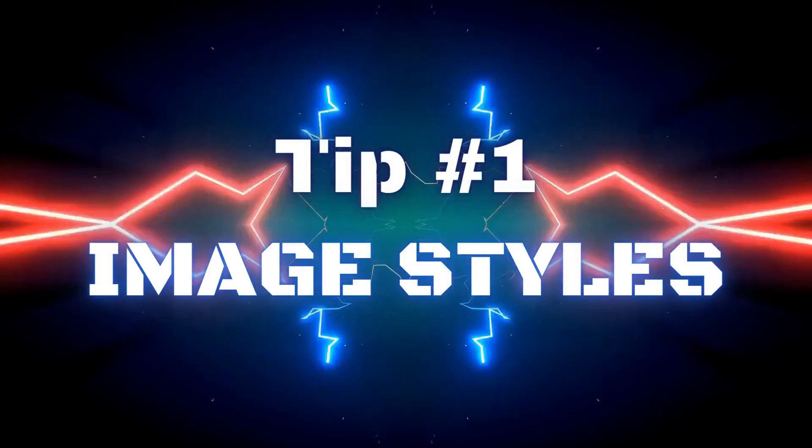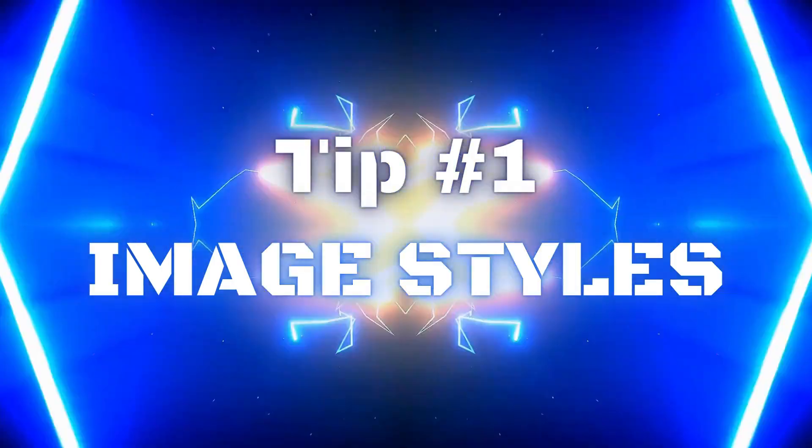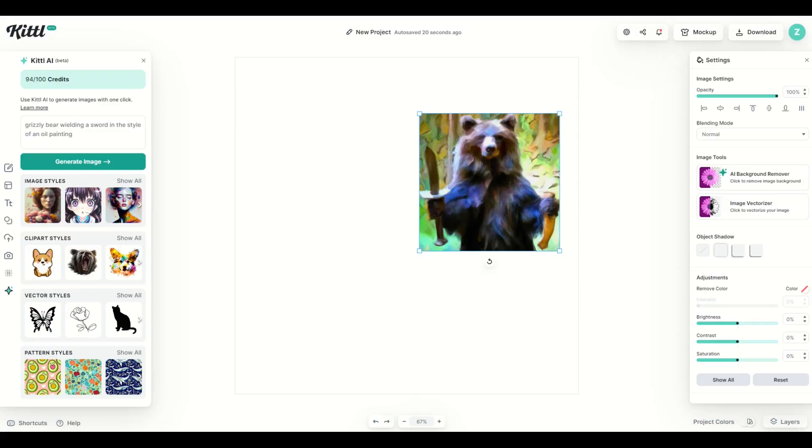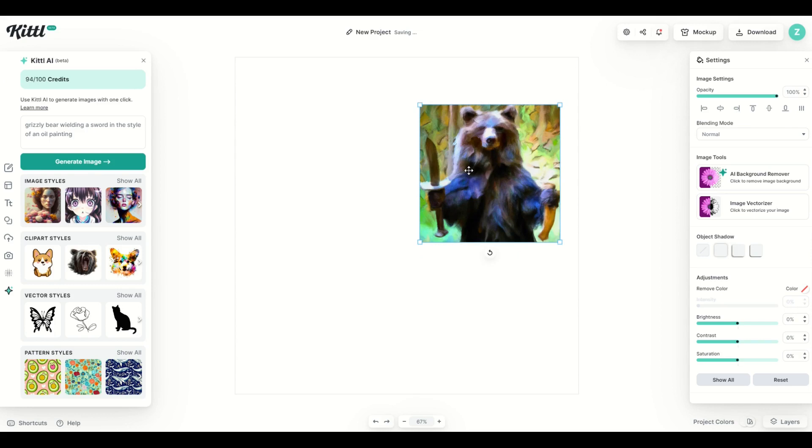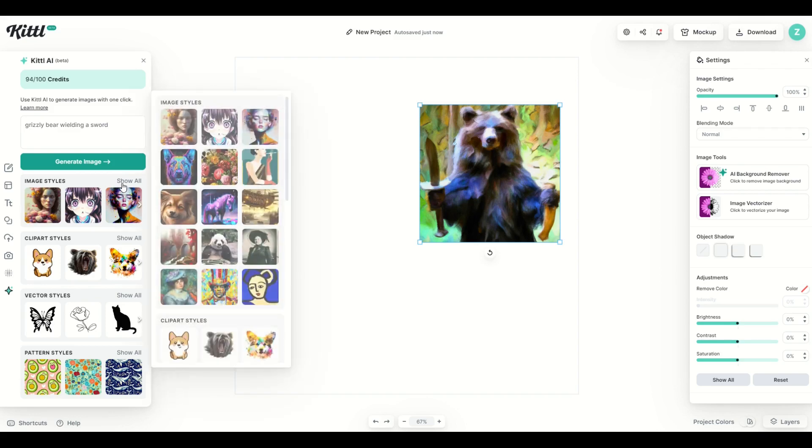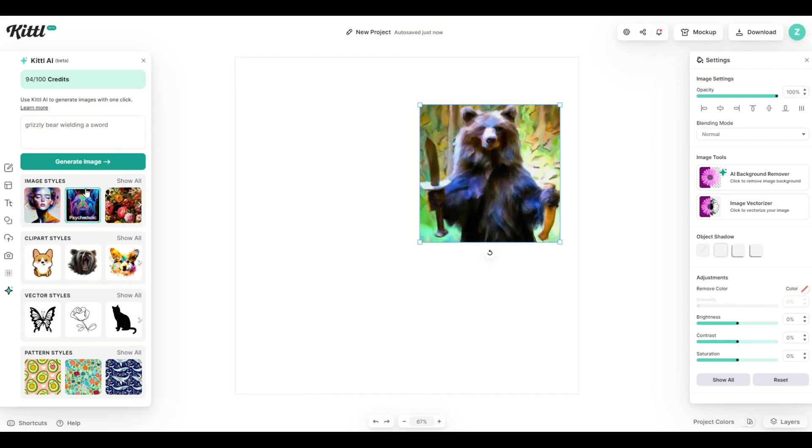So tip number one is to use the predefined styles that are sitting inside of Kittle. So I am happy with this design. I wrote in the style of an oil painting. So I want to make sure to remove that. So now I've just got grizzly bear wielding a sword and I can go into these different image styles down here below. So I'm going to go to image style show all and I'm going to see there's all sorts of different styles here. I'm going to try psychedelic for example. So now I've got that selected. You can see there's a little green square around it. You can unselect it or you can select it and now I'm going to click generate image again.